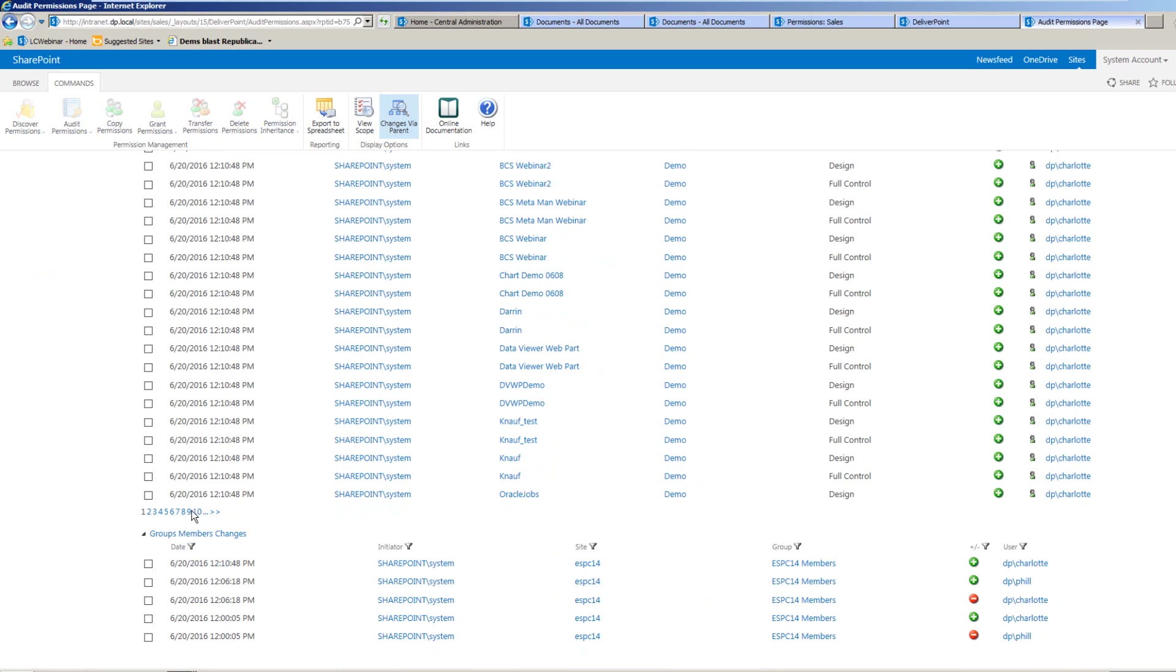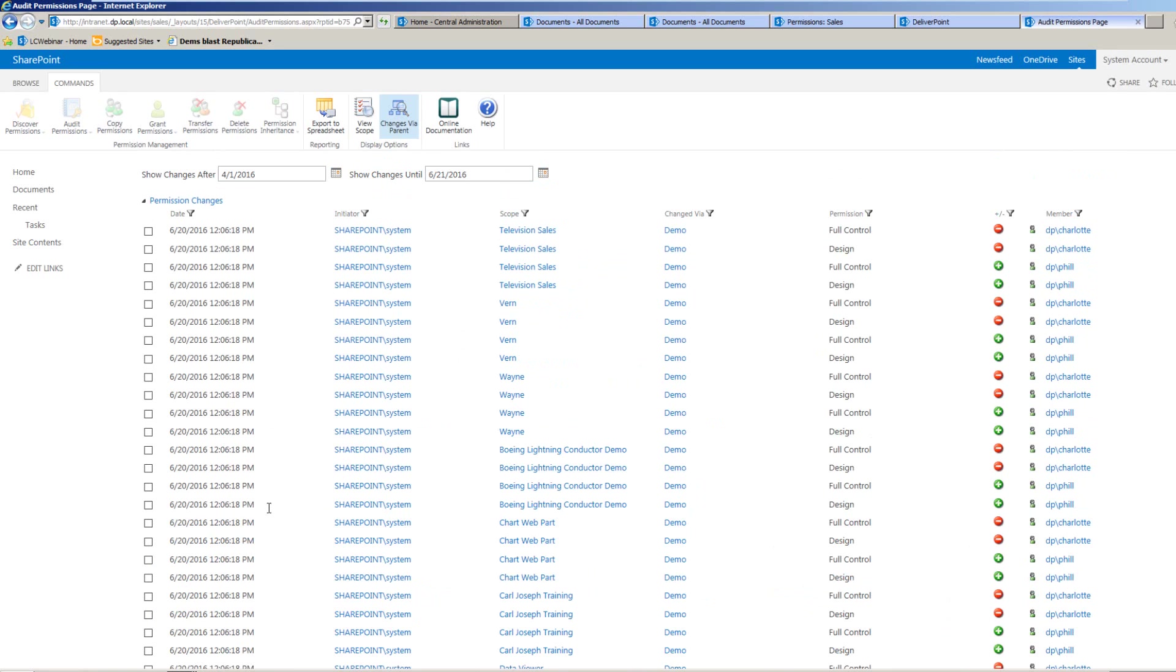And as we navigate through, we'll be able to see other accounts as well have either been receiving or having their permissions removed. So anything with a red icon is a permission removal, anything with a green icon is a permission addition.